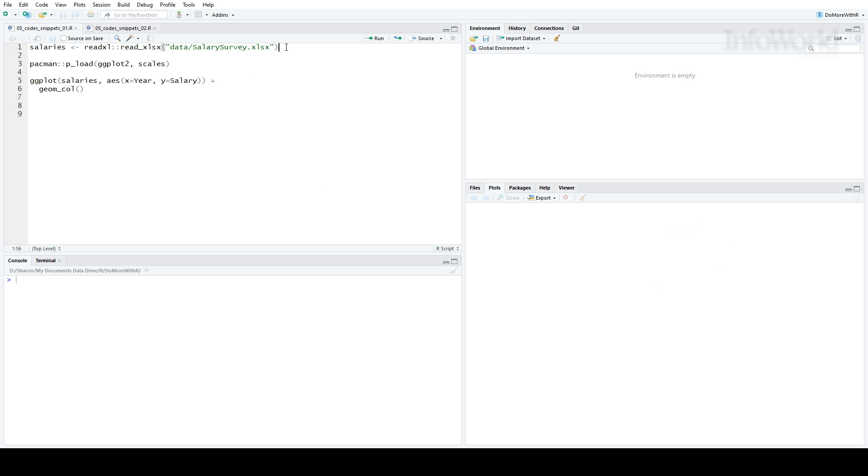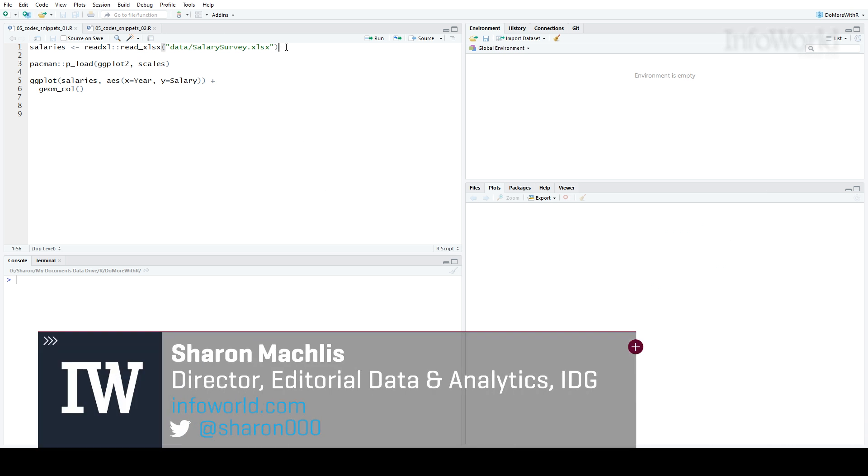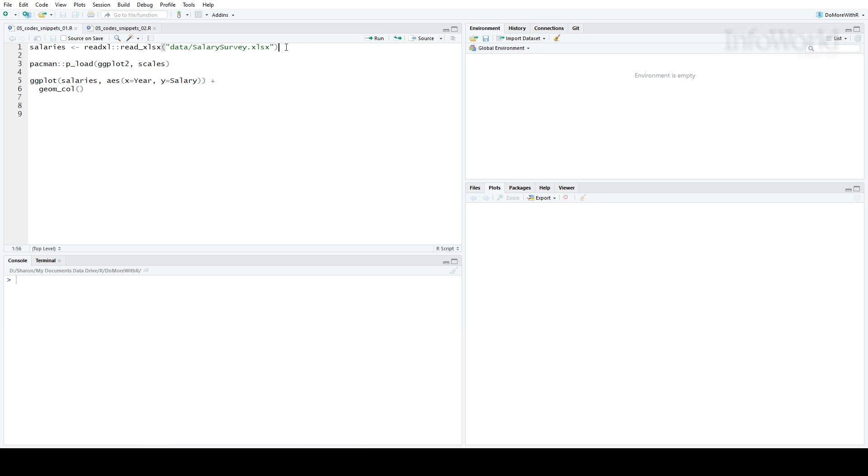Hi, this is Sharon Maklis, Director of Editorial Data and Analytics at IDG Communications. I'm here with Episode 5 of Do More with R – Save Time with RStudio Code Snippets.